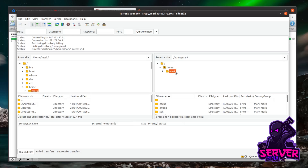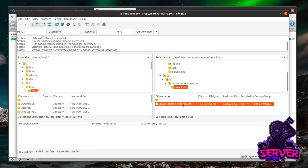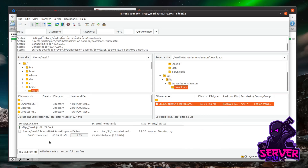In FileZilla you can see the folder structure of the remote server. Navigate to your home directory — in my case /home/mark — and open it. You'll see the downloads symbolic link we created. Opening it takes you through to /var/lib/transmission-daemon/downloads behind the scenes, and you can see the Ubuntu ISO we just downloaded. Right-click it and select Download to transfer it to your local machine. The download kicks off over a secure SSH connection, so no one can see what you're downloading.